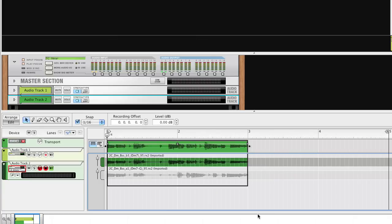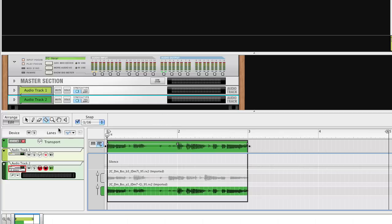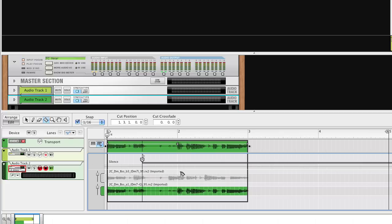Switch to comp mode, and then add some cuts to create a bit of variation. Like so.